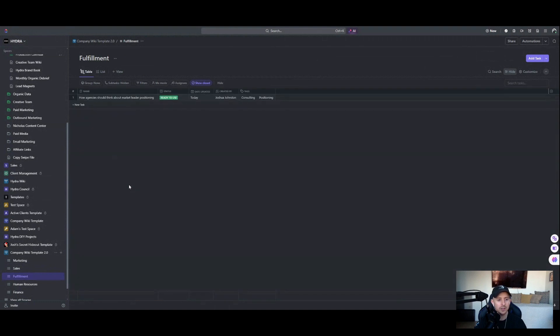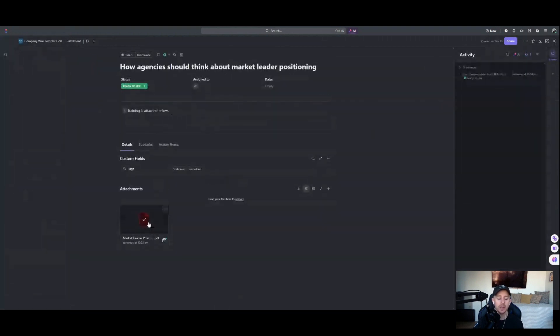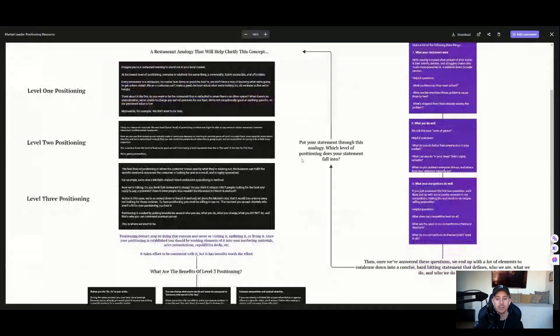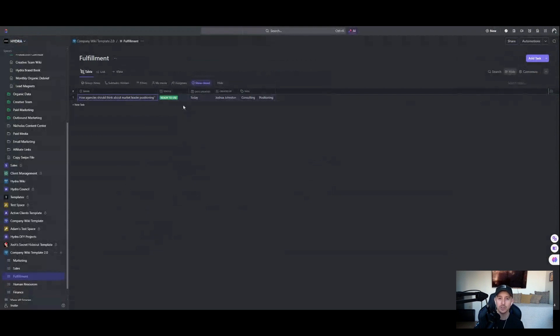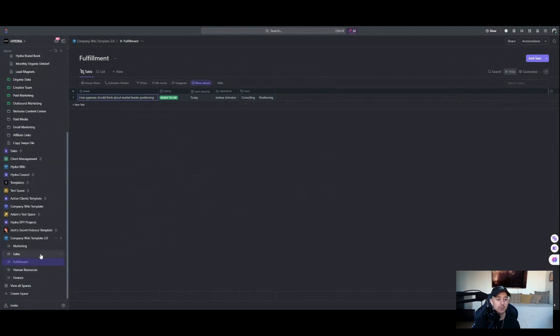On the fulfillment side, this would be an internal wiki for our fulfillment team. We do a lot of consulting, so one example is 'how agencies should think about market leader positioning.' If I click inside of here, a training PDF is attached below — it opens up a PDF specifically on how to think about positioning your agency and takes them through a written training. That's just an example; there are a lot of different ways you can structure these. We use this as a knowledge base and this template will give you a really good base to work off of.